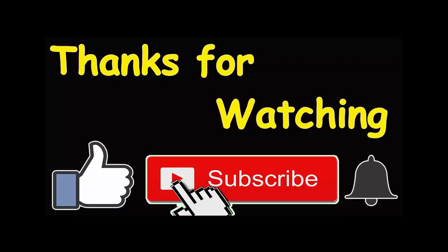Make sure to hit the subscribe button and press the bell icon so you get notified of the new videos that I post here on YouTube. Thank you for watching.